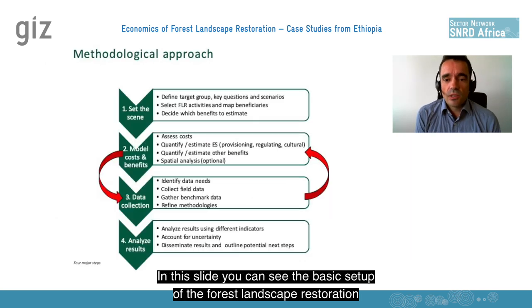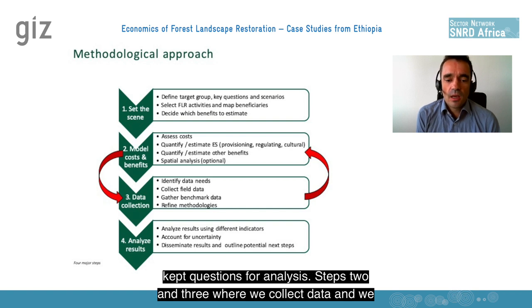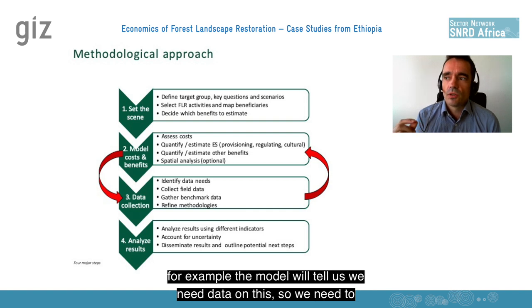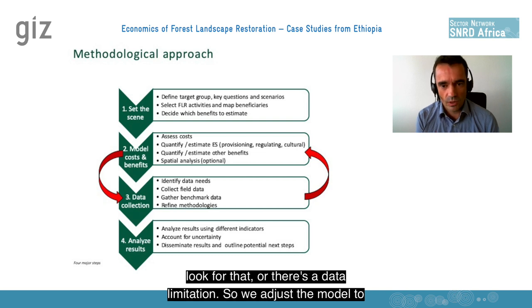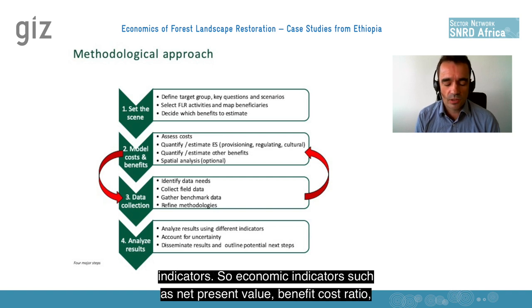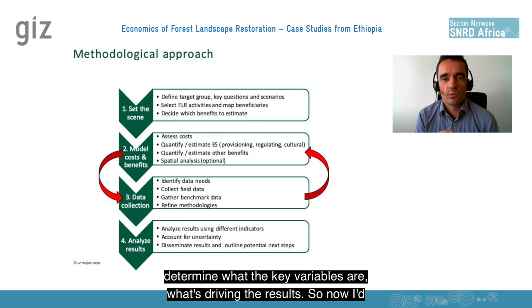In this slide, you can see the basic setup of the forest landscape restoration methodology. First, we set the scene, define a target group, and set our questions for analysis. Steps two and three, where we collect data and model the costs and benefits, are used in an iterative way — the model tells us what data we need, or a data limitation causes us to adjust the model. In the last stage, the analysis of results, we use different indicators such as net present value, benefit-cost ratio, and internal rate of return. We also use a sensitivity analysis to determine the key variables driving the results.